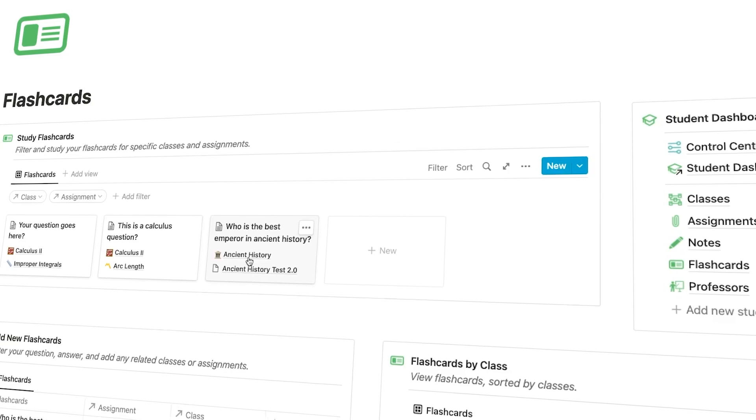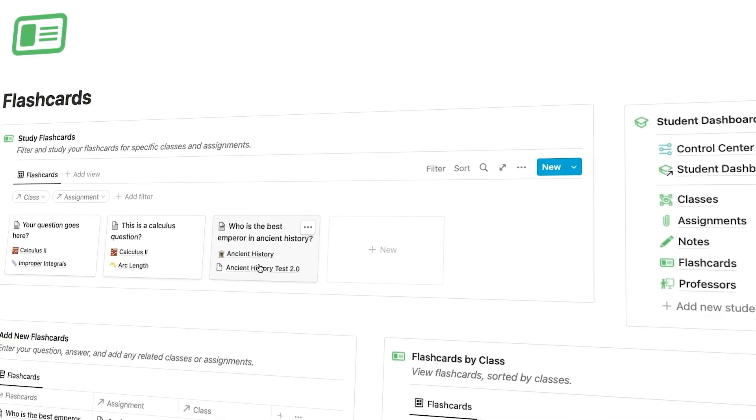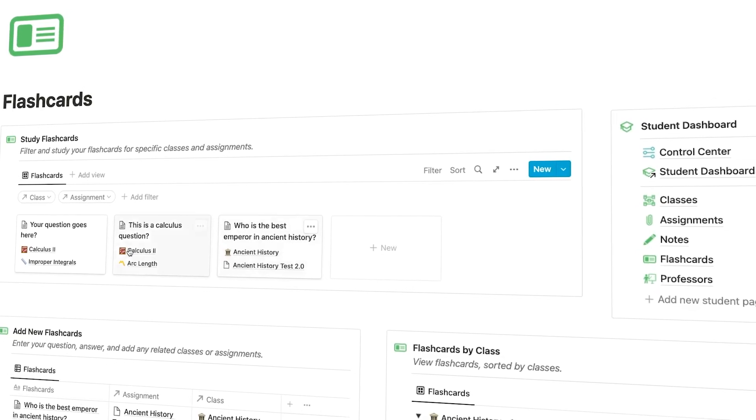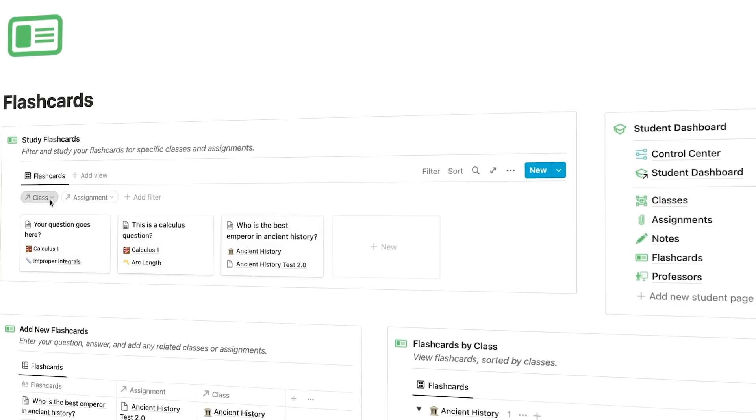You're also going to be able to take notes and link those up with different assignments. So you'll have notes related to assignments and classes. And then you'll also be able to create flashcards for each of your specific classes so that you can memorize different subjects.